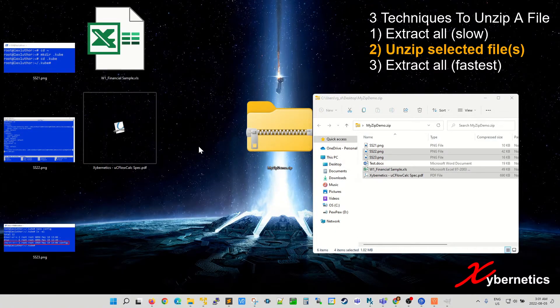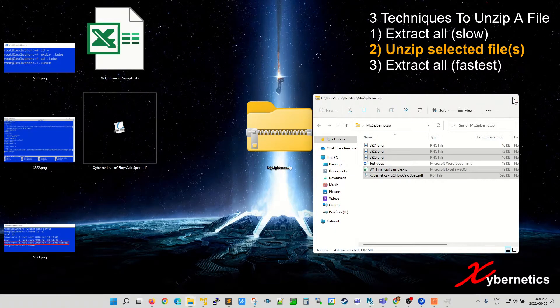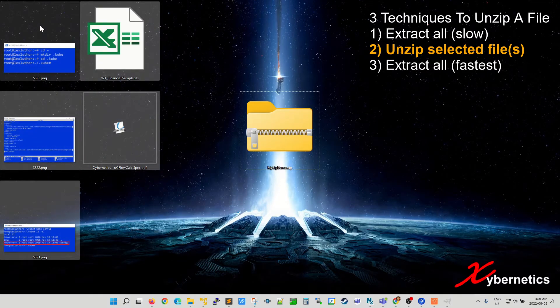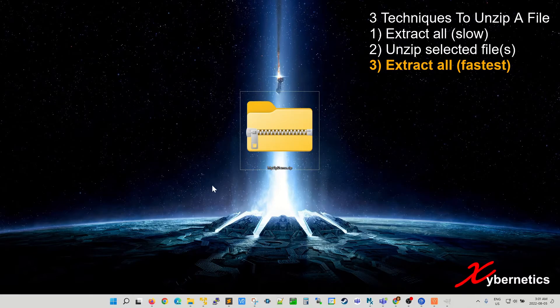Now you've got five files all together. That is technique number two. Technique number three is a quick way to unzip it.